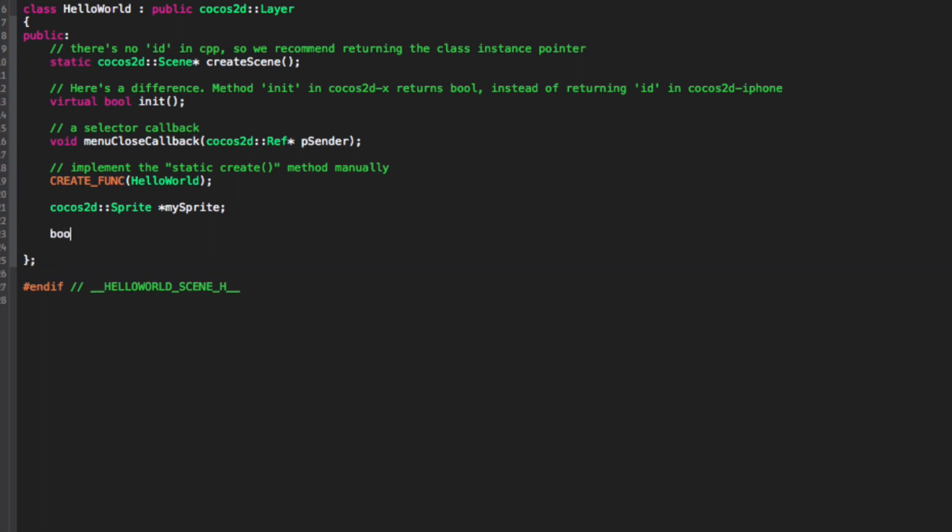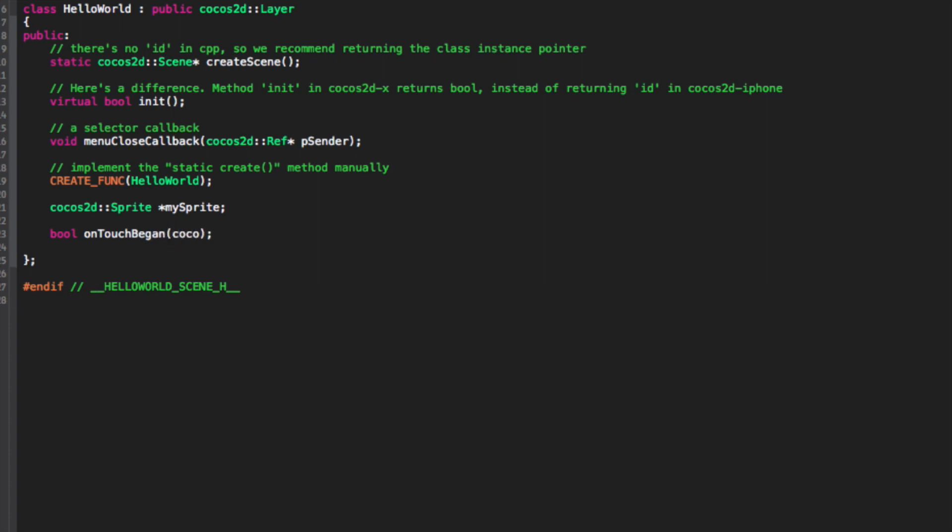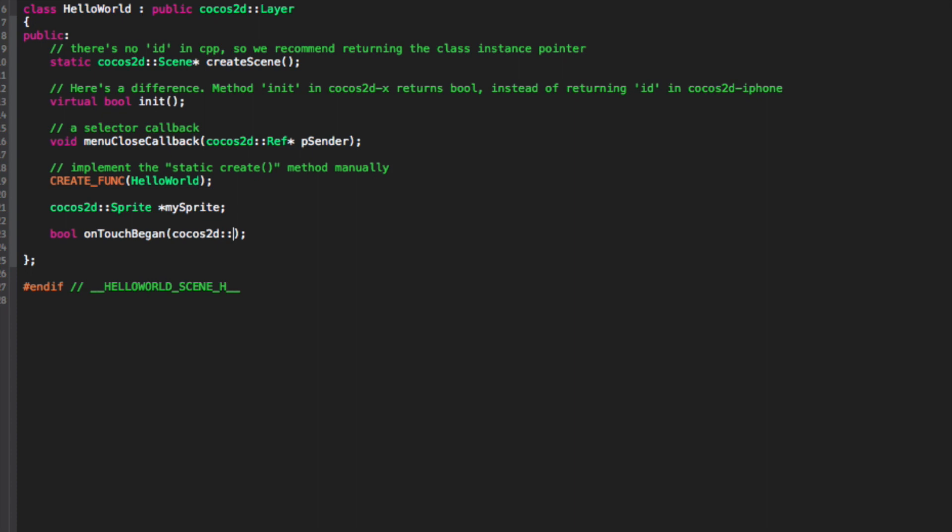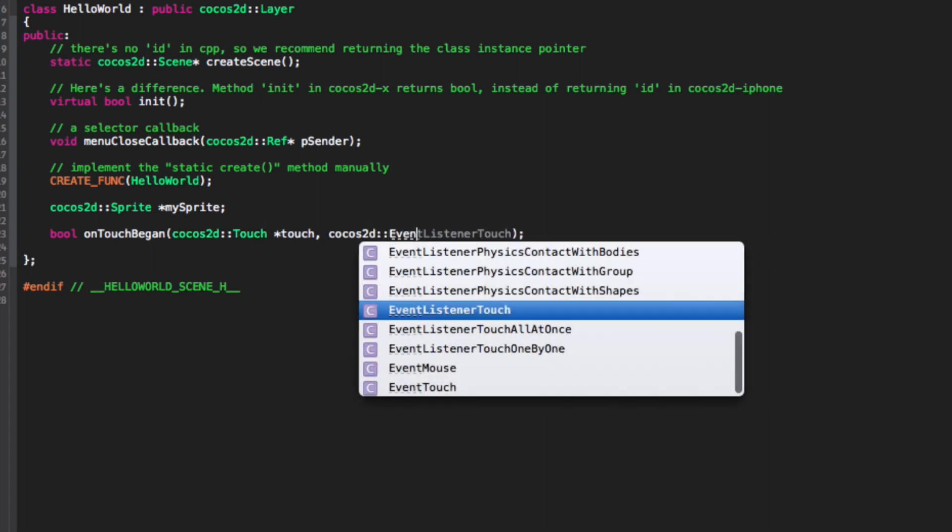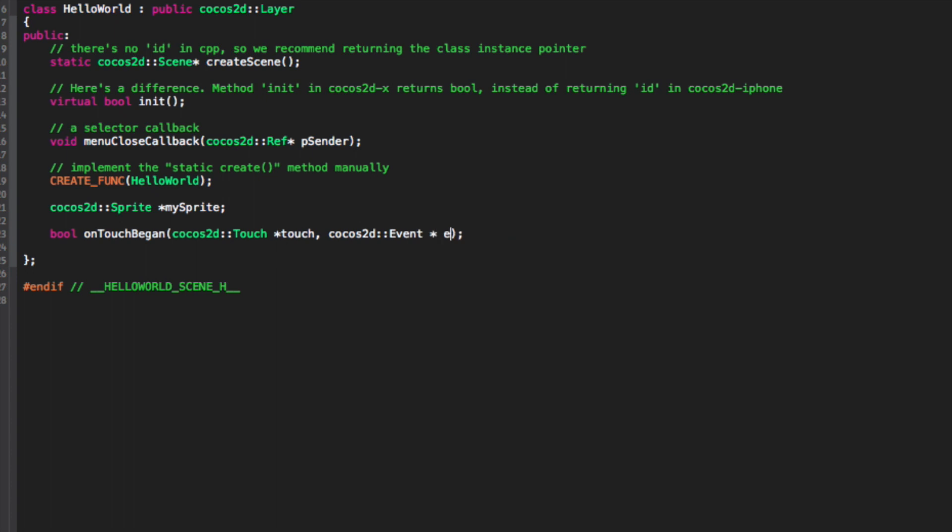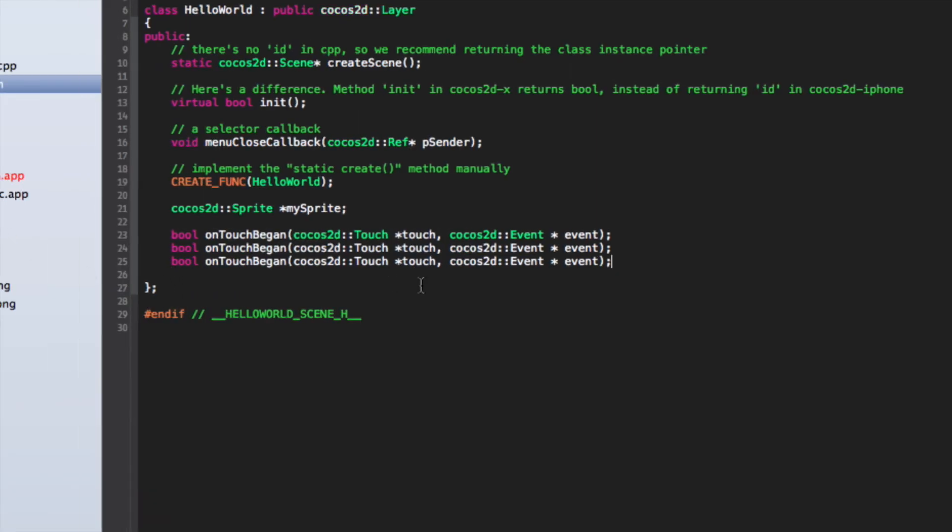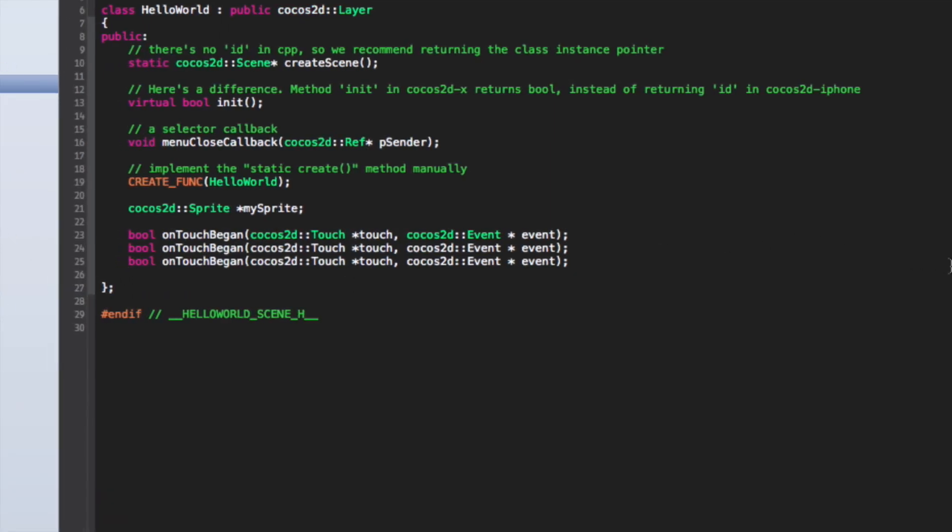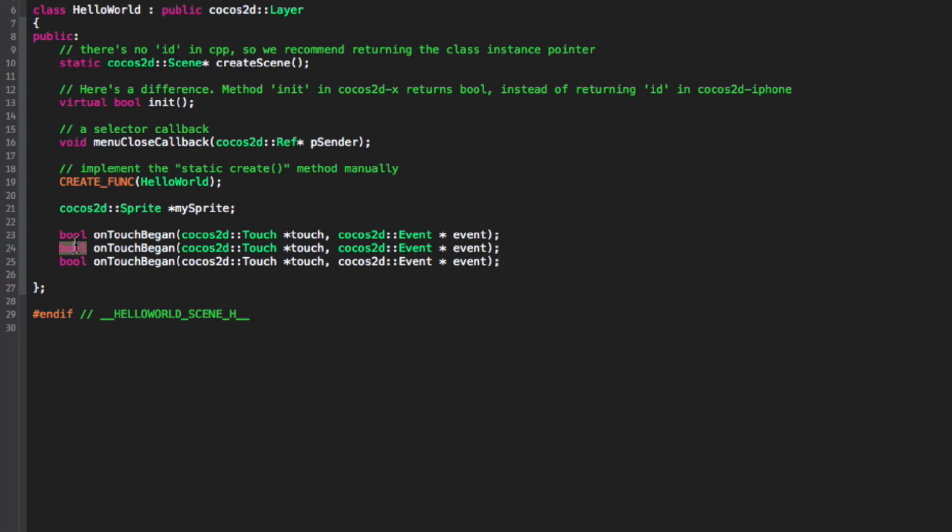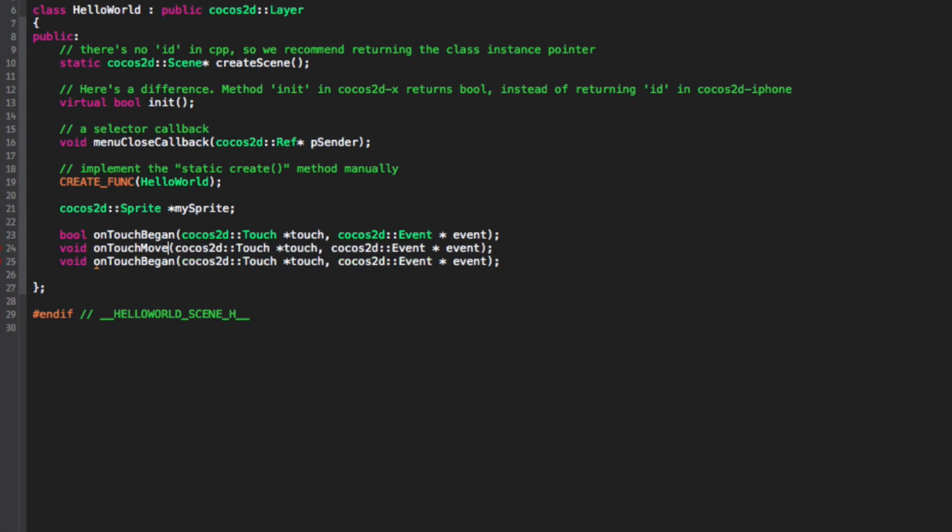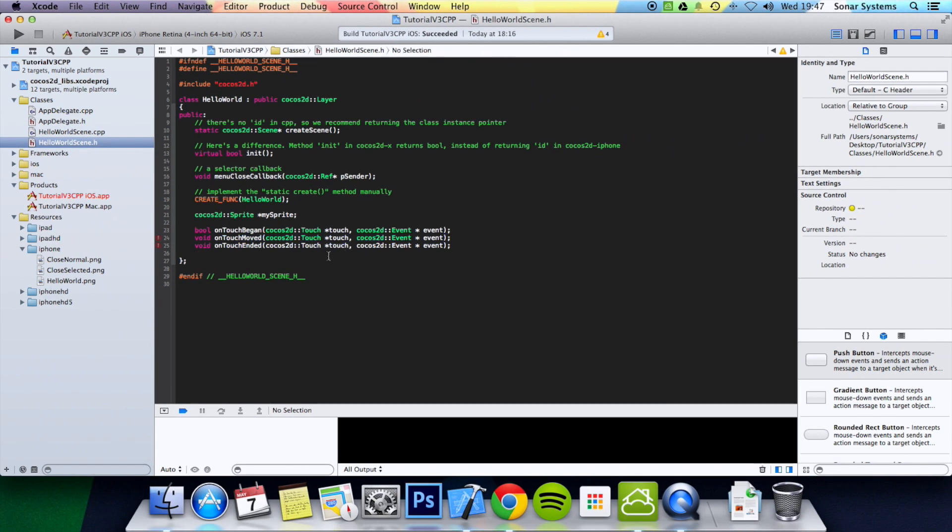I'm just going to do bool onTouchBegan and this takes parameters of Cocos2D::Touch as direct touch and Cocos2D::Event asterisk event. We can simply copy and paste this. Now we can change the bool to void on both of these. We can change the onTouchBegan to onTouchMoved, to onTouchEnded, and now we are done for the header file.